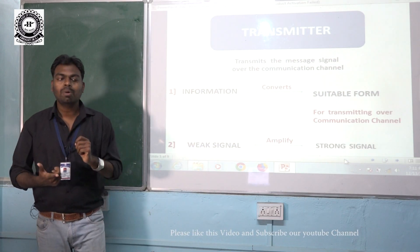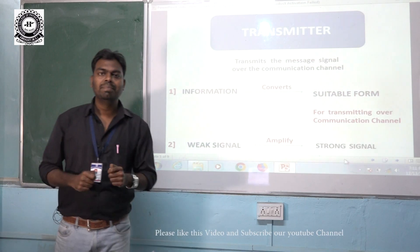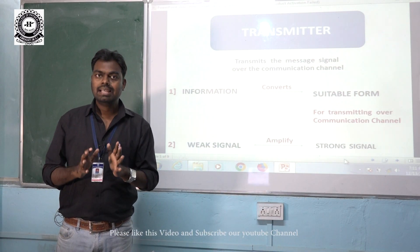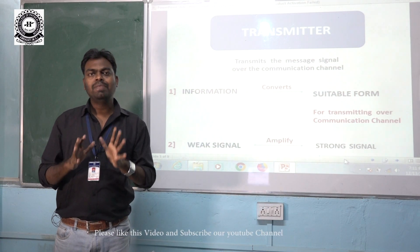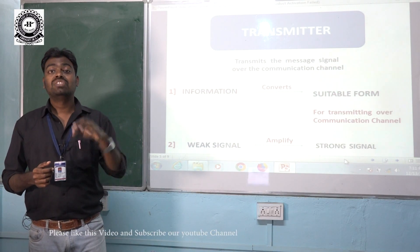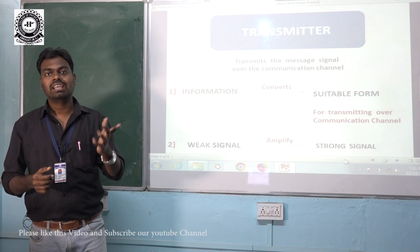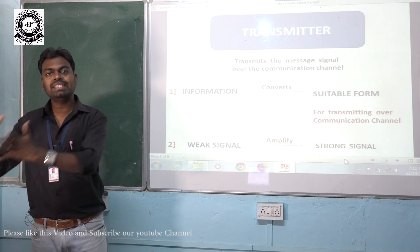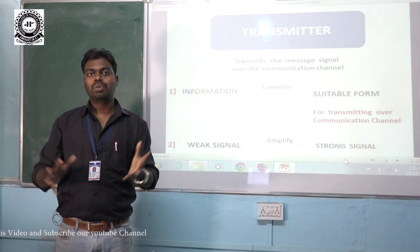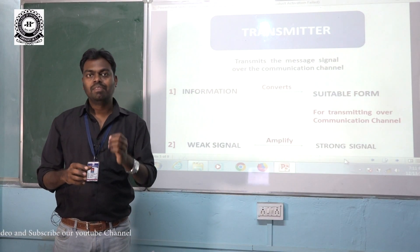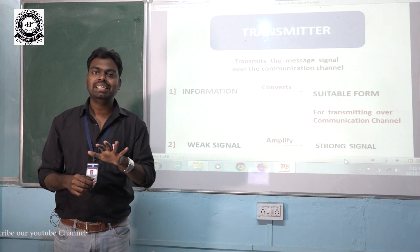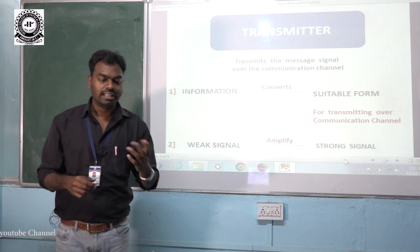The transmitter also performs a second operation — it amplifies the signal. Amplification is the process in which the signal gets strengthened; we convert a weak signal into a stronger one. After processing, the final product is transmitted by the transmitting antenna over the communication channel.